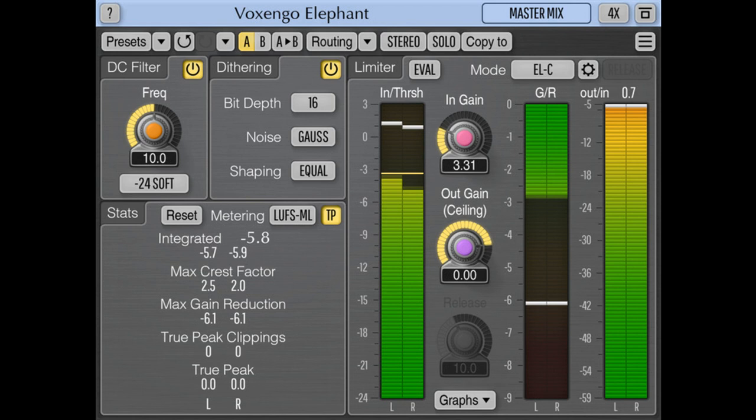Intro price is $84.44, regular price $119.95. Elephant version 5 is a free upgrade for premium membership owners. Owners of previous Elephant versions can upgrade the license to version 5 for $49.95. The upgrade is free if a previous version was purchased within the recent 180 days.